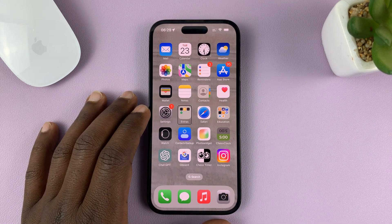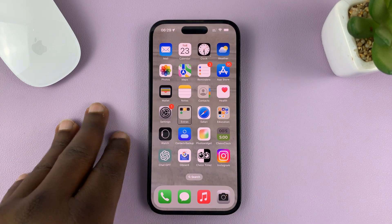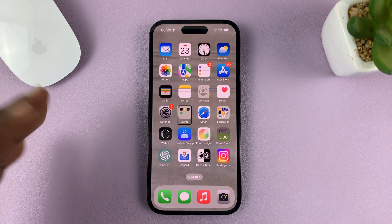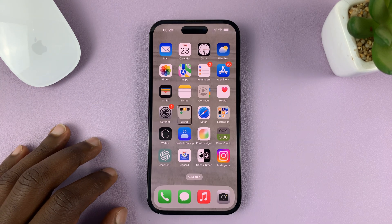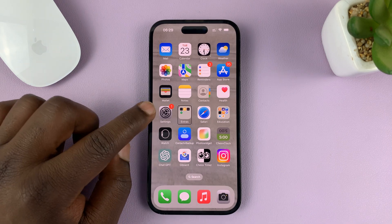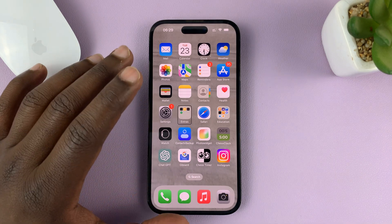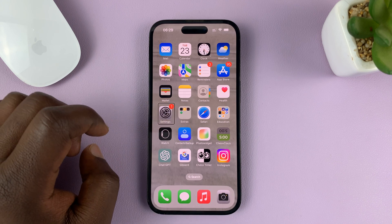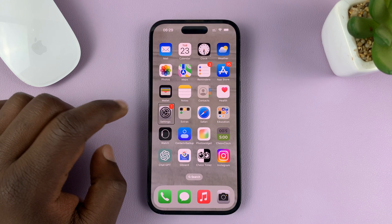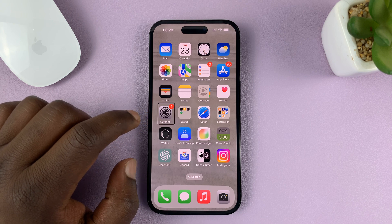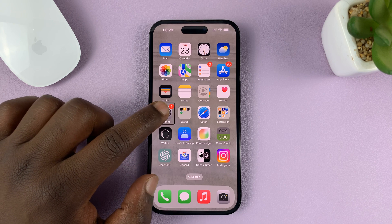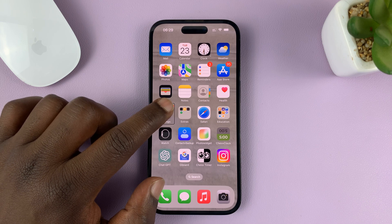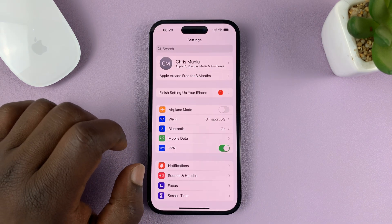I'll be showing you how to open apps when in VoiceOver mode on your iPhone, and how to navigate. Let's say you want to go to Settings while in VoiceOver mode. Tap on Settings once — it will say 'Settings, one new item' — and once it's selected, simply double-tap on the Settings icon to open it.